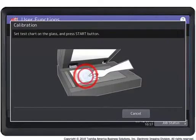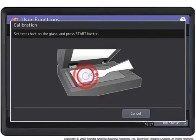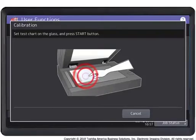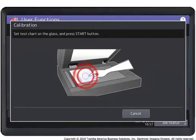Place the printed chart face down on the glass with the two black rectangular marks on the left side as shown on the illustration on the touch panel.